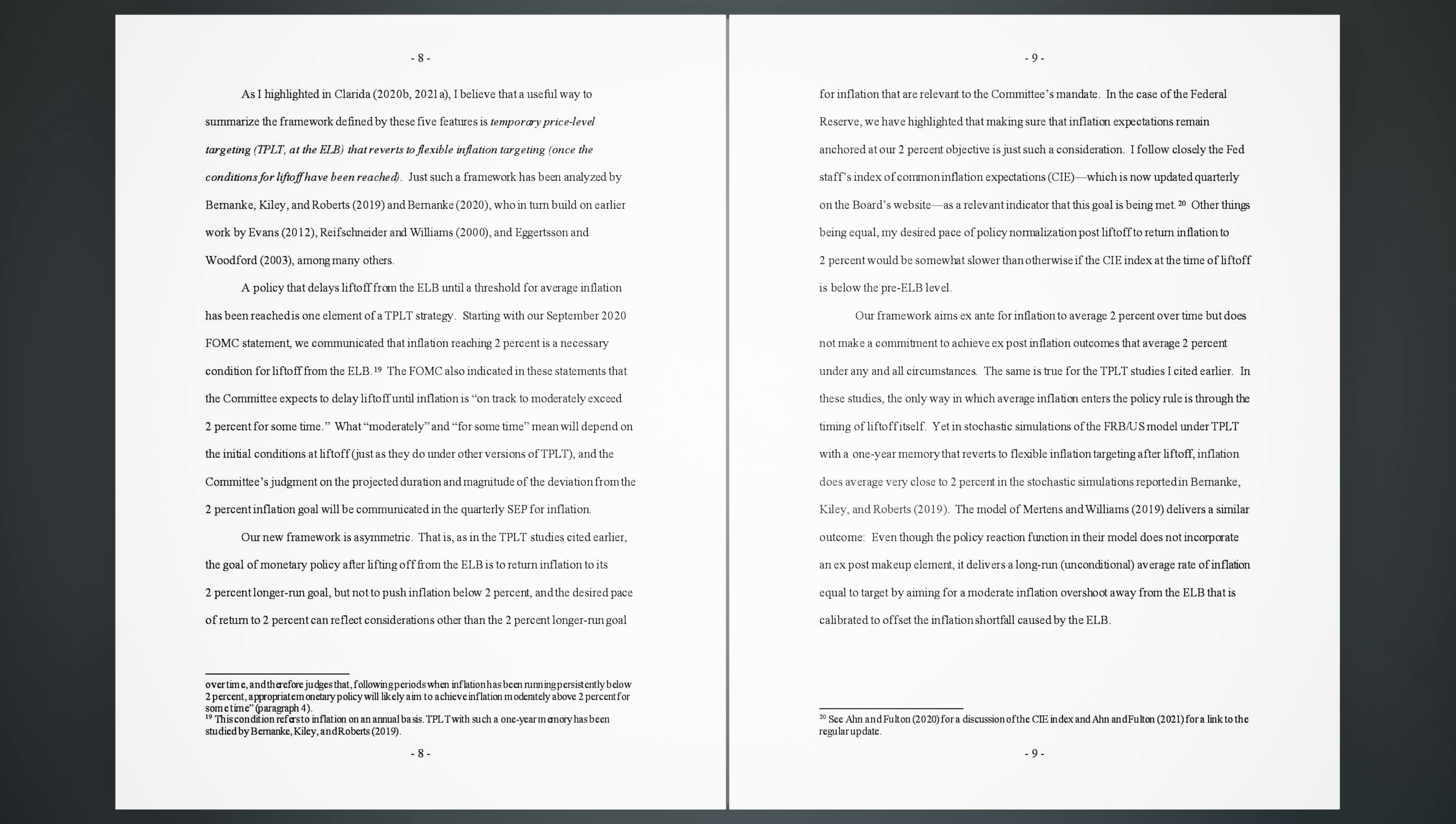18. As I highlighted in Clarita (2020B, 2021A), I believe that a useful way to summarize the framework defined by these five features is temporary price-level targeting (TPLT) at the ELB that reverts to flexible inflation targeting once the conditions for liftoff have been reached. Just such a framework has been analyzed by Bernanke, Kiley, and Roberts (2019) and Bernanke (2020), who in turn build on earlier work by Evans (2012), Reifschneider and Williams (2000), and Eggertsson and Woodford (2003), among many others. A policy that delays liftoff from the ELB until a threshold for average inflation has been reached is one element of a TPLT strategy.